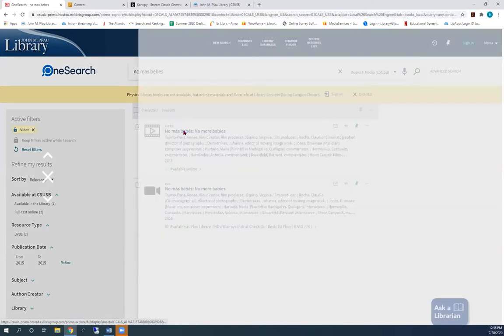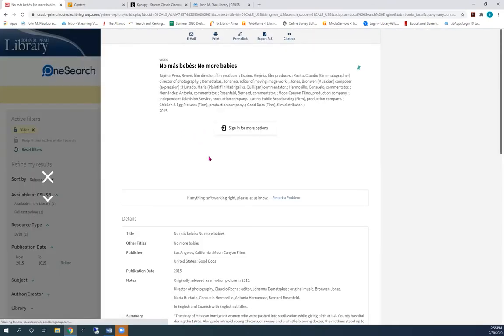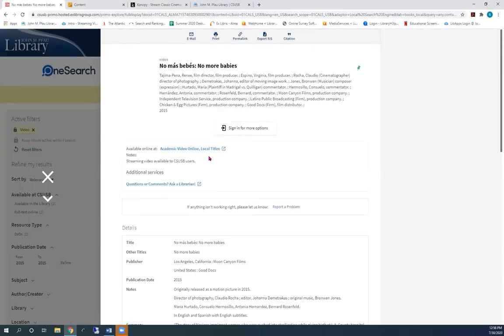Let's see which database it's in. This is in Avon, in our local titles.